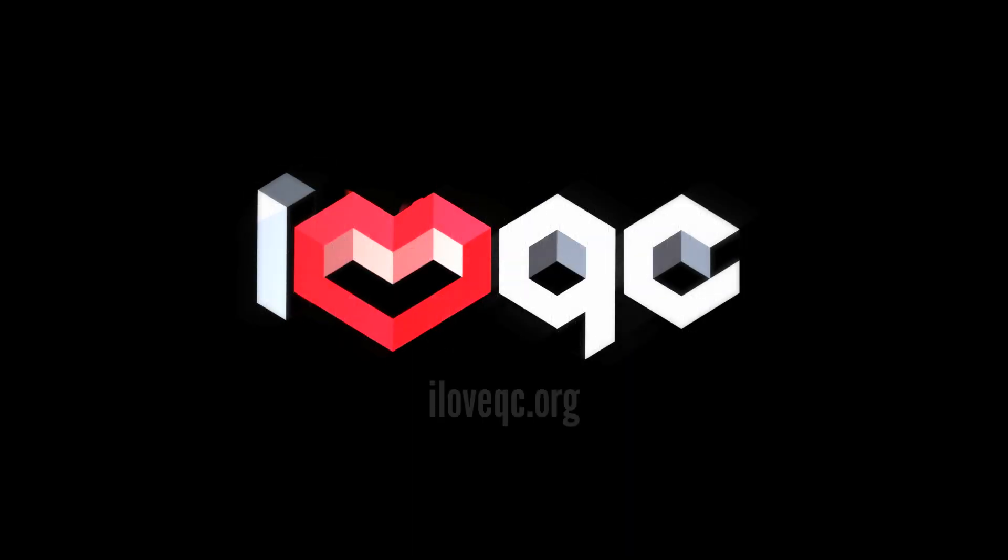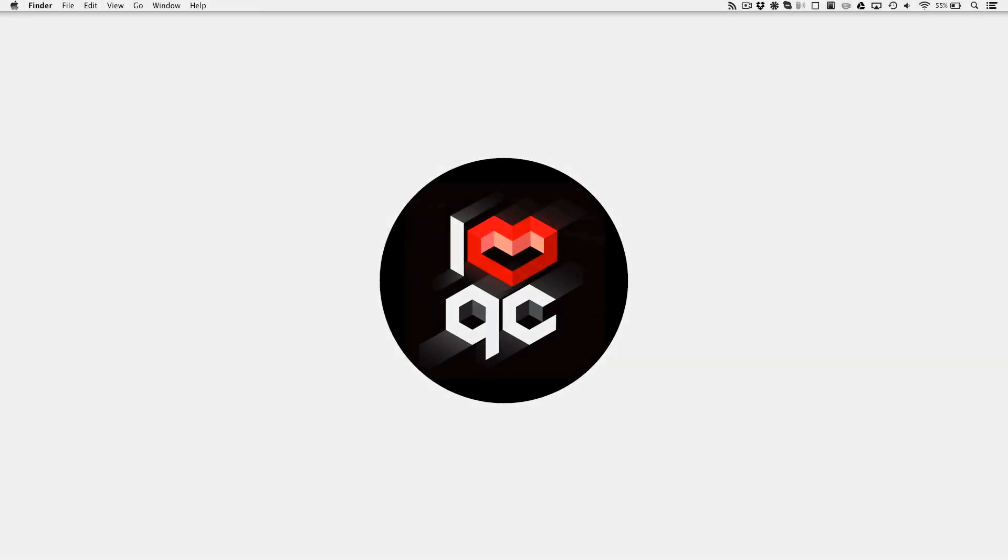Hello and welcome to this I Love QC tutorial. In this video, I'll show you how to install Quartz Composer onto a Mac running OS X 10.9 Mavericks.